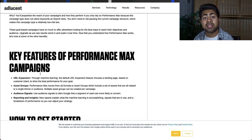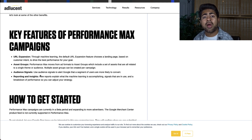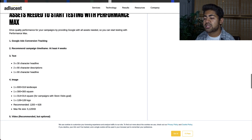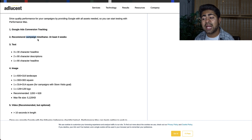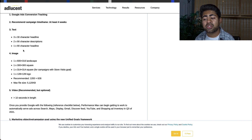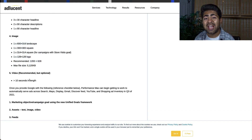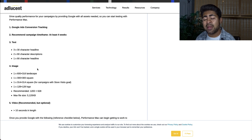Performance Max campaign works off of data and the algorithm. It really takes away the control you have on your account and puts it into the data and algorithm's hands. So you want to be running other campaign types as well. To get started with Performance Max campaigns, this blog post tells you what you need: first, a Google Ads conversion tracking install; second, you need to be running that Performance Max campaign — or have other campaign types running — for at least four weeks. Plus you need text ads: three 30-character headlines, two 90-character descriptions, one 90-character headline, and images. A video is recommended but optional. Once you provide all the necessary information, your Performance Max campaign will get to work.